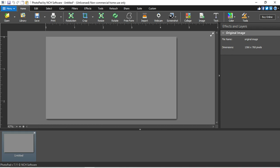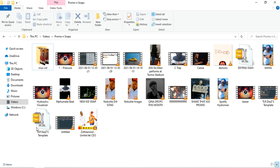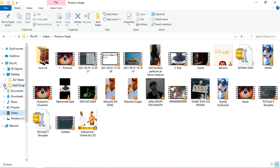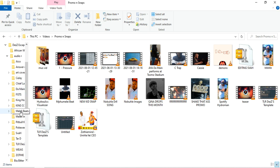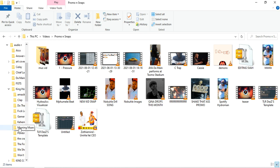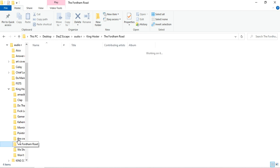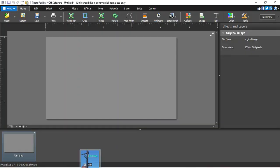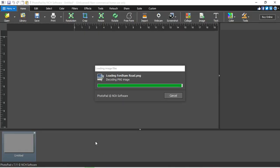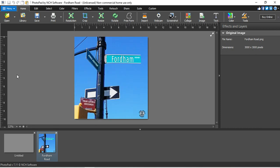First thing we'll need is to find a perfect picture for the song. I'll go here, and from here we'll go here. So this is what we will be creating — 'Fordham Road' lyrics. King Hoster is a South African artist. Please check the artist out.